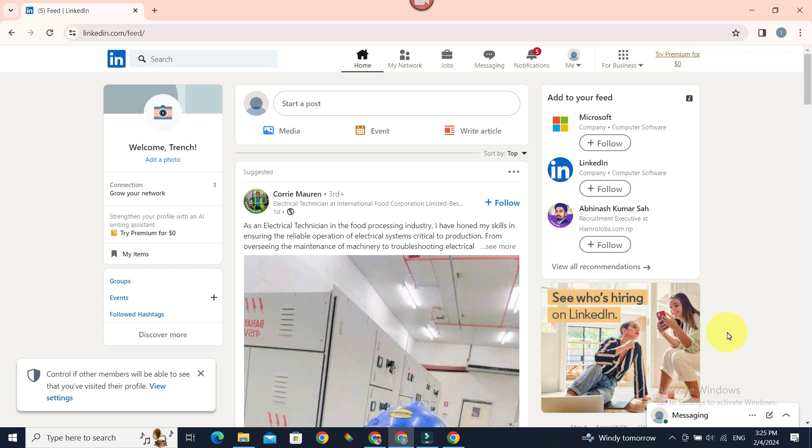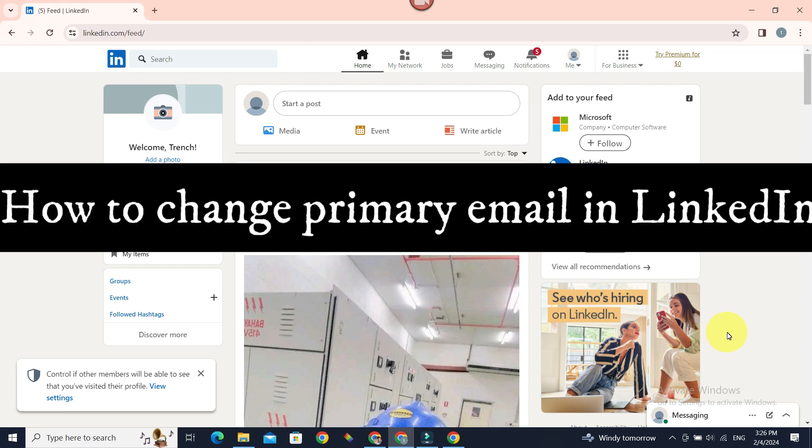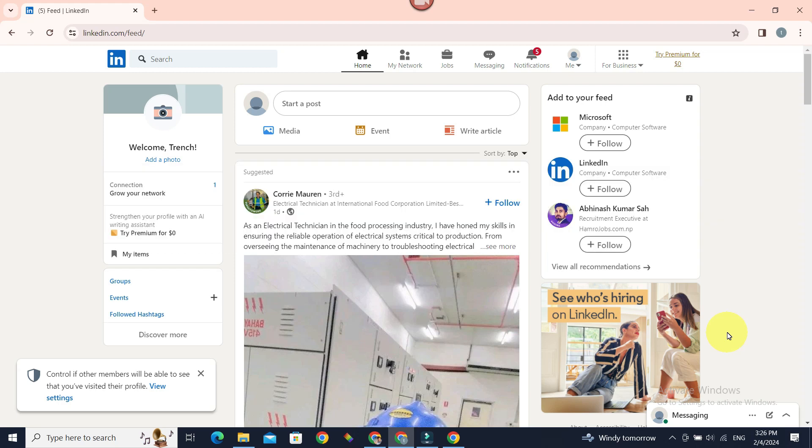Do you want to change your primary email in LinkedIn? Hello everyone, welcome to Beginner's Guide. In today's guide, we're going to see how we can change our primary email in LinkedIn. It's pretty simple, just follow the steps and you will have your primary email changed.